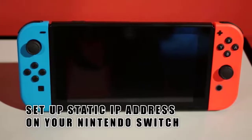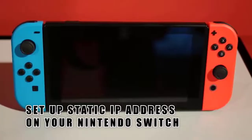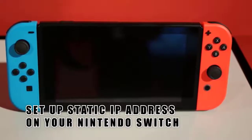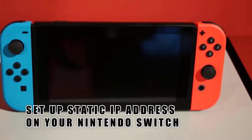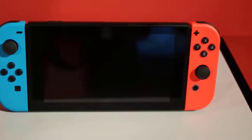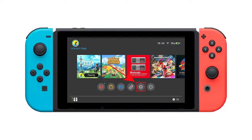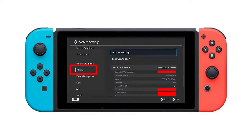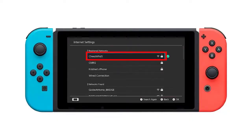Once you have the needed network information, take out your Nintendo Switch and go to the home screen. Open System Settings, select Internet, then select Internet Settings. Go to the advanced settings of your network. If you are using Wi-Fi, select your Wi-Fi network.